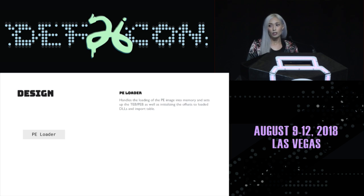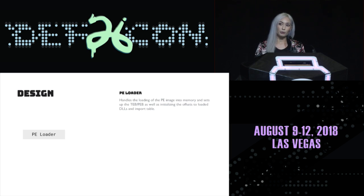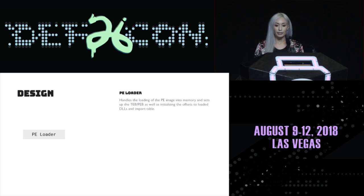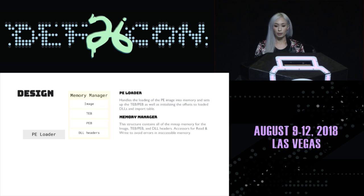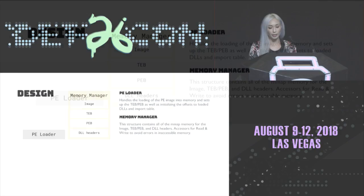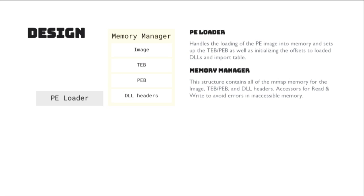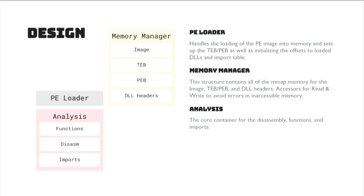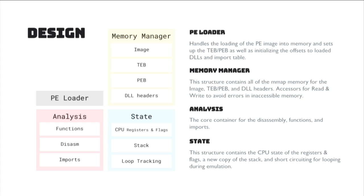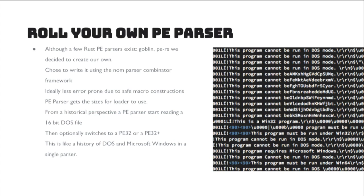All right. So, the design. So, we have a PE loader similar to what Windows does for loading a PE. It's very basic. Loads to TEB, PEB, as well as DLLs from the PE image header. And also a memory manager that manages all those memory spaces so that in case the malware is trying to access an address outside of those memory spaces, it won't allow you to, as well as the analysis struct, which contains all the functions, the disassembly, and all the imports. And then, finally, when you're analyzing through all of the different sections of code, it has a state which tracks the CPU registers and all the flags, a new version of the stack, as well as tracking loops, which I'll get into later.